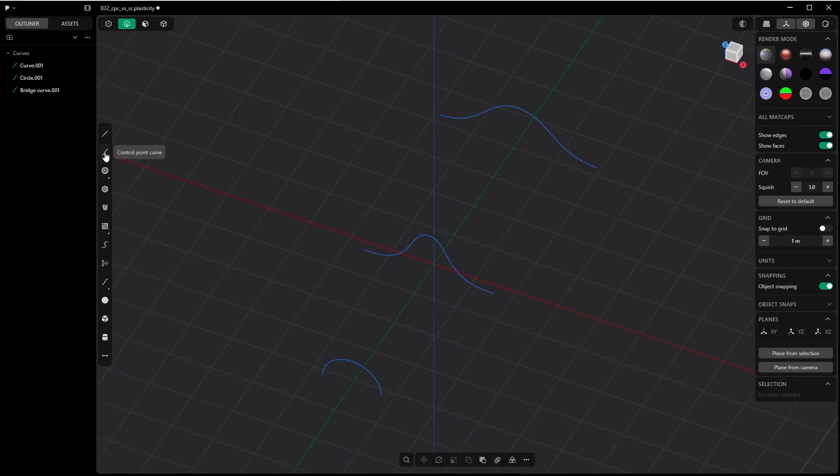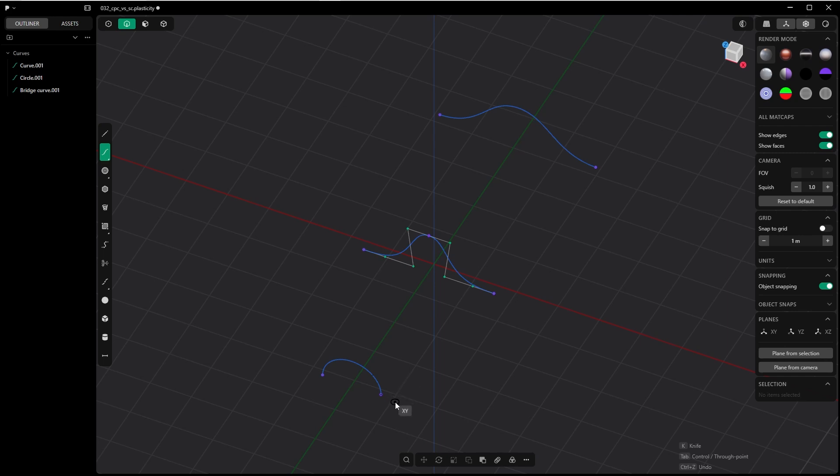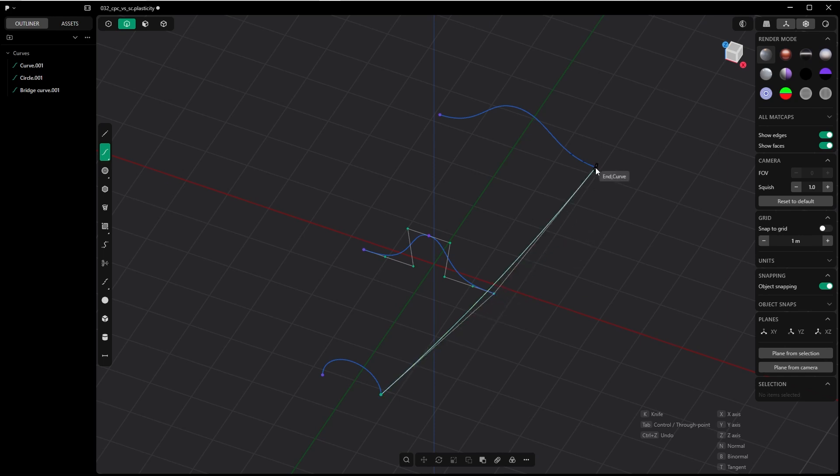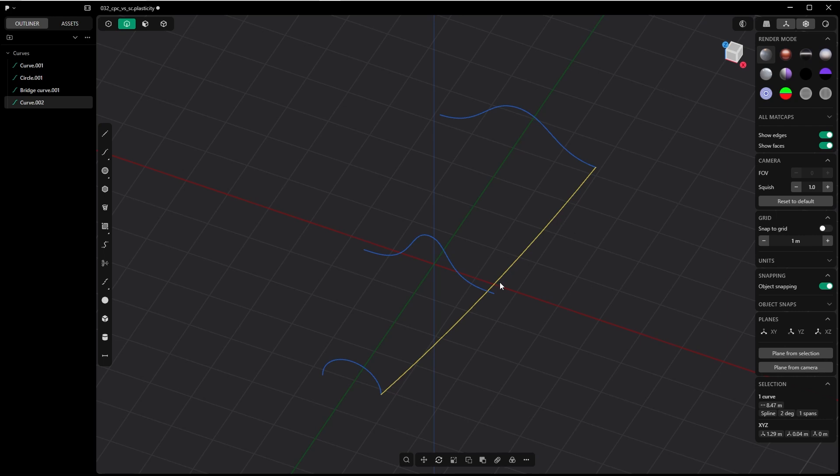So the control point curve is control point oriented, as the name says. Start to draw a line along the snapping points here. It snaps, but the control point of the curve snaps, not the curve itself. And if you try to use this one as a guiding curve for a loft you are about to do, you will have a hard time because here you will have a problem.